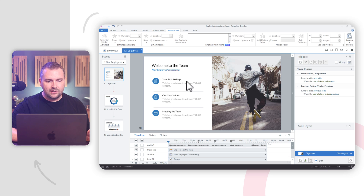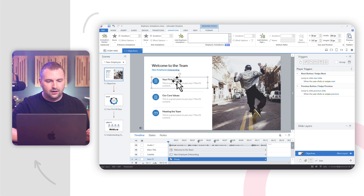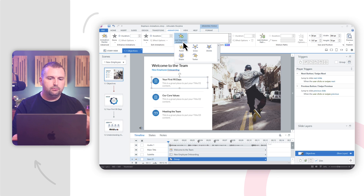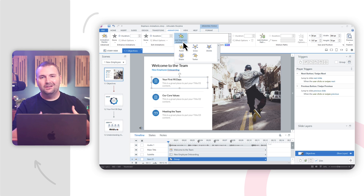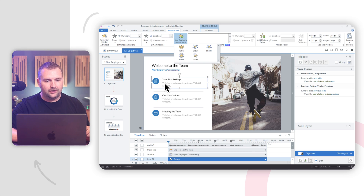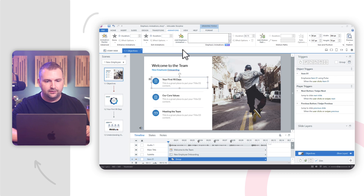To add an Emphasis Animation, I'll click on this object — it's a grouped object. In the Animations tab in the ribbon, we can add an Emphasis Animation. We have a couple of different animations to choose from: pulse, grow, shrink, shake, and teeter. In this case, I want something that subtly highlights this group of objects for our learning objectives, so I'm going to go ahead and add a pulse animation.